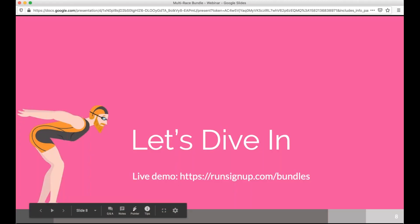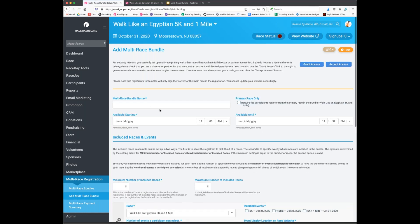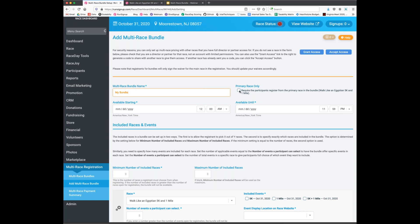Let's dive into our example and set up a multi-race registration. In the race dashboard, there's a dedicated multi-race registration tab towards the bottom. Clicking into multi-race bundles shows no bundle is currently set up. We want to add this race as an upsell bundle, so I'll click 'Add Multi-Race Bundle' and name it 'My Bundle.' There's an option to set the primary race only, which forces all bundle registrations to come through that primary race.